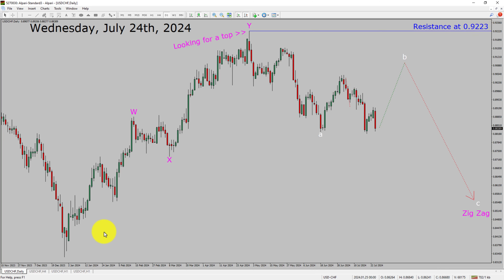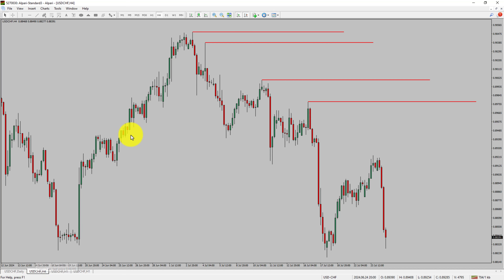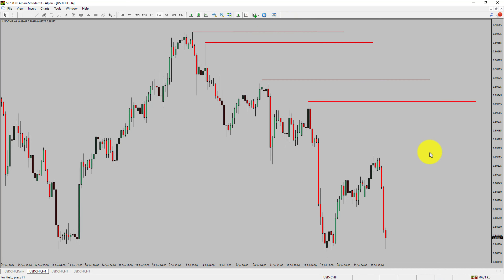Next, let us take a look at the 4-hour timeframe. Price action is printing lower swing highs and lower swing lows. To me, the USD-CHF pair trend looks down in the 4-hour timeframe.